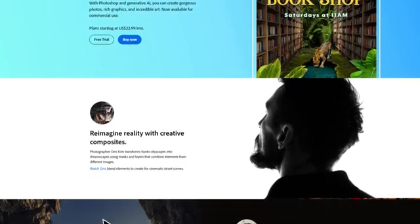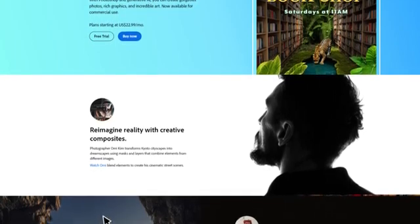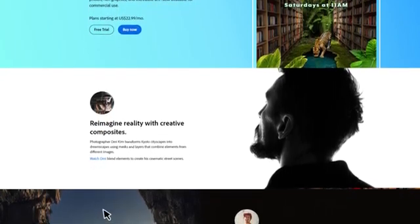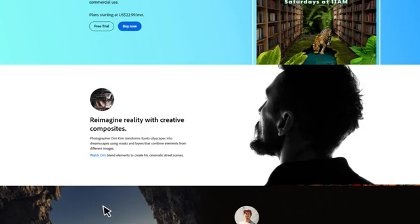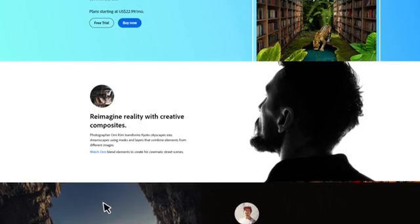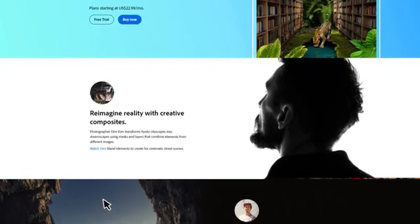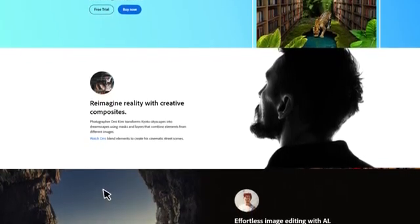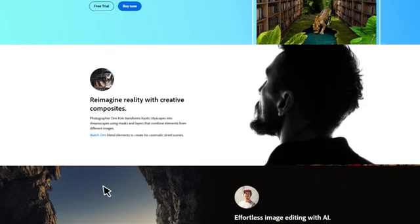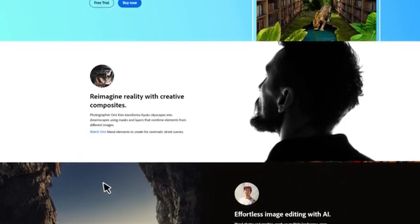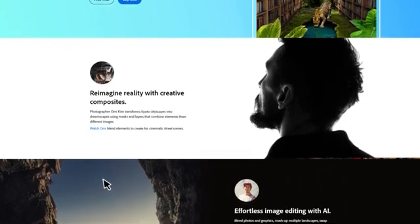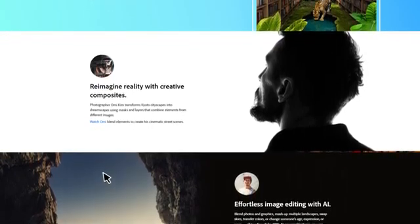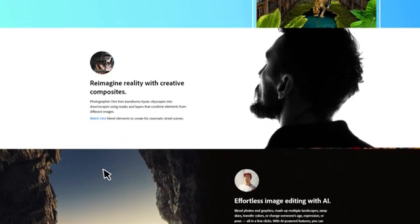Photoshop's main features include layers, which allow you to work with different elements of an image independently of each other, masks and channels for sophisticated processing and correction, various tools for retouching and editing images, and support for a large number of file formats.